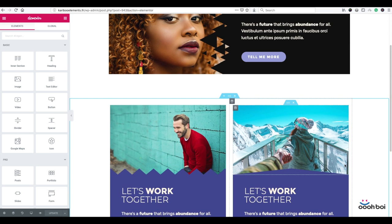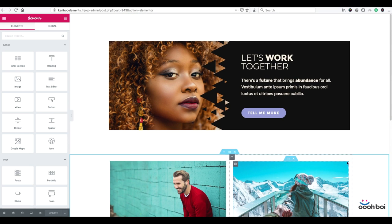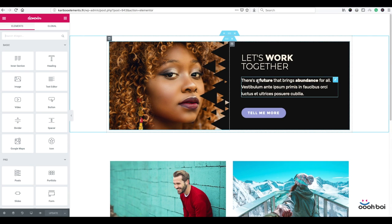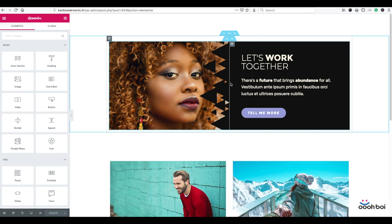If you ever use shape dividers you know exactly what I'm talking about. However, what if I want to use my own shape divider, a custom one? What if I want to use shape divider for the purpose of separating two columns like these two here?